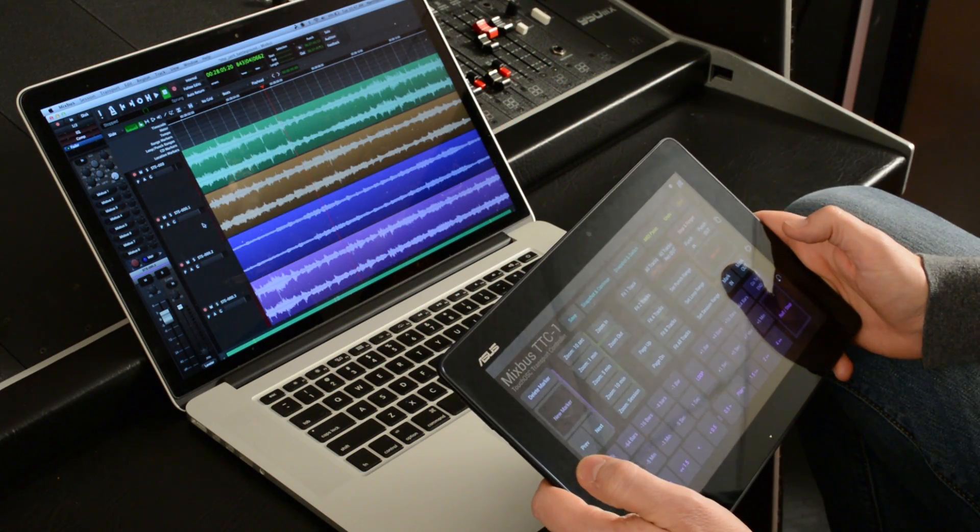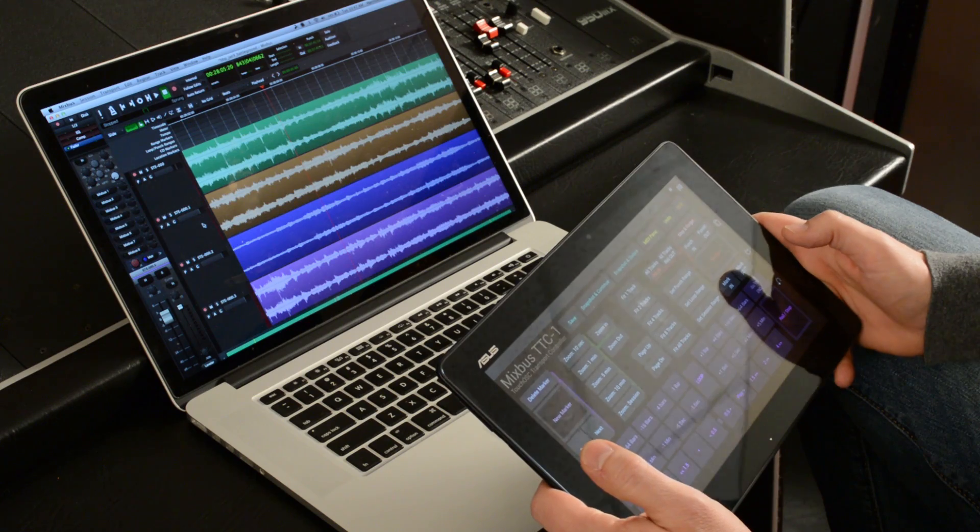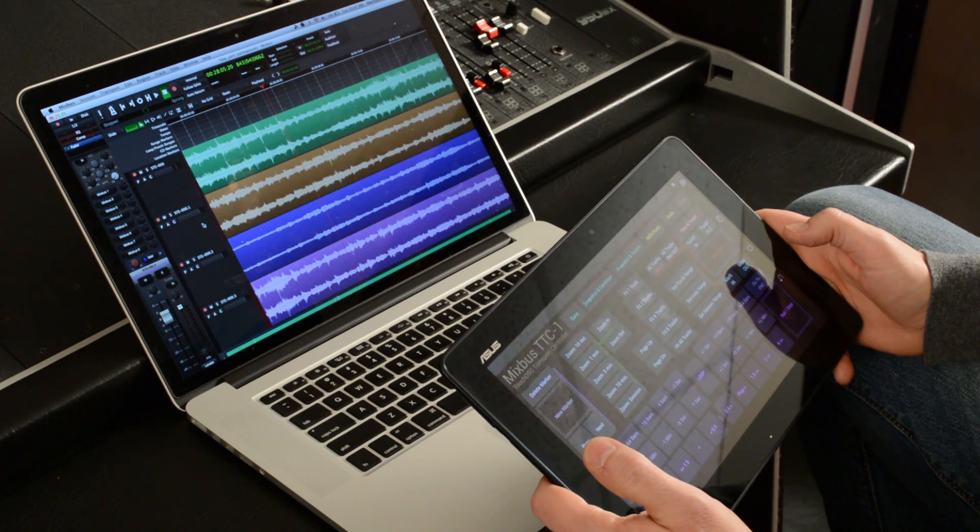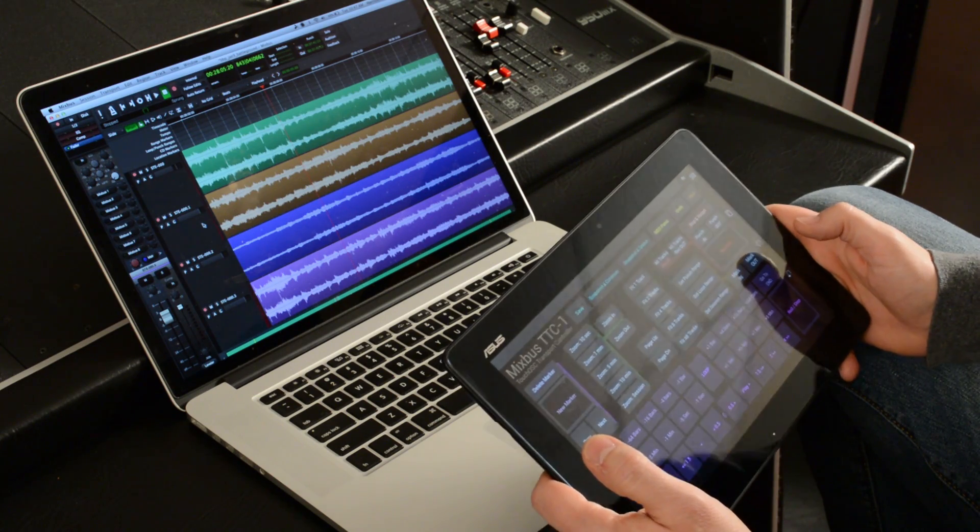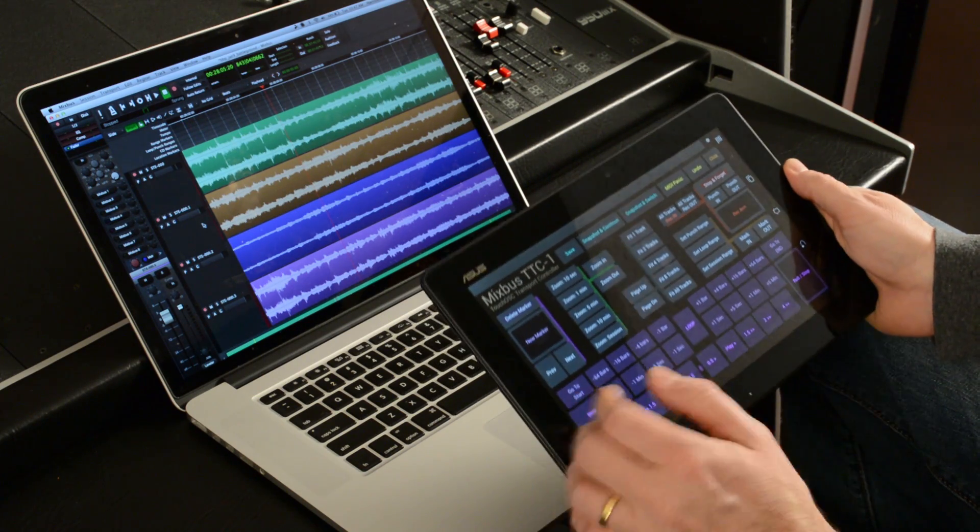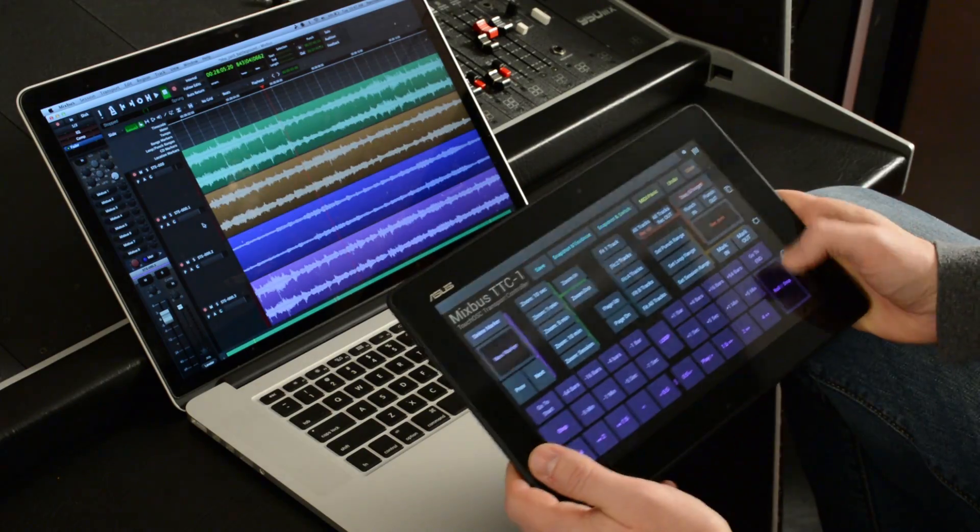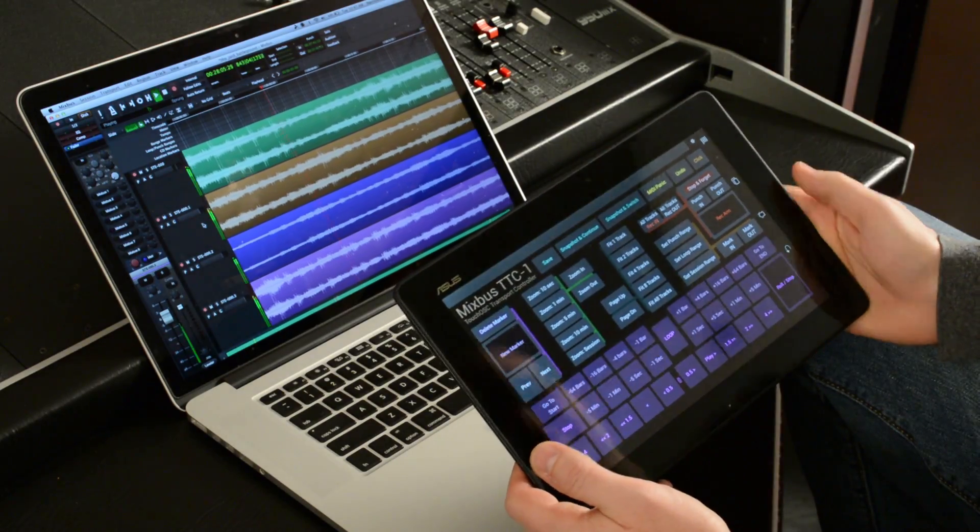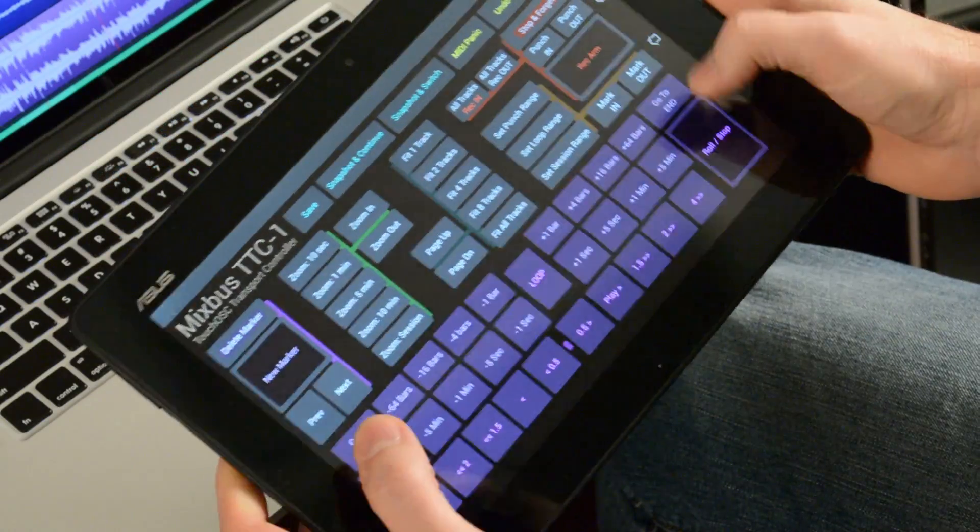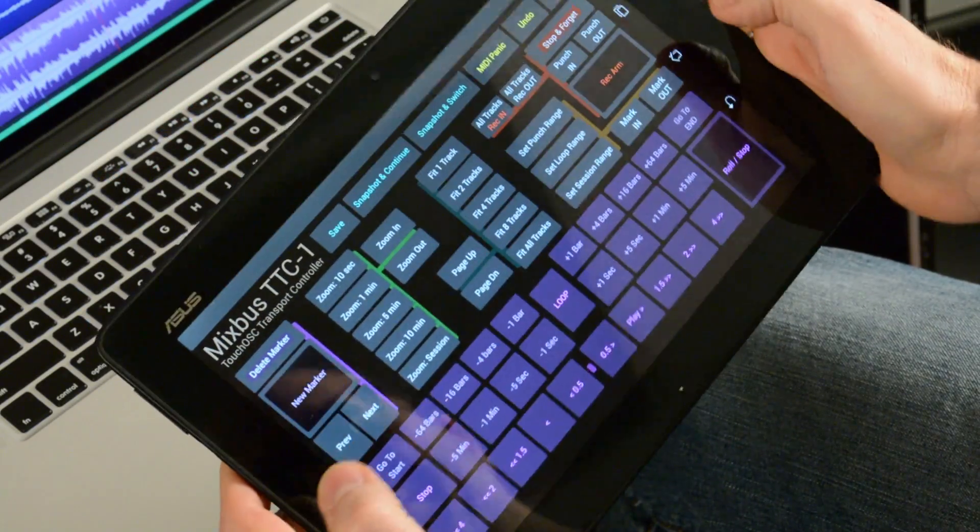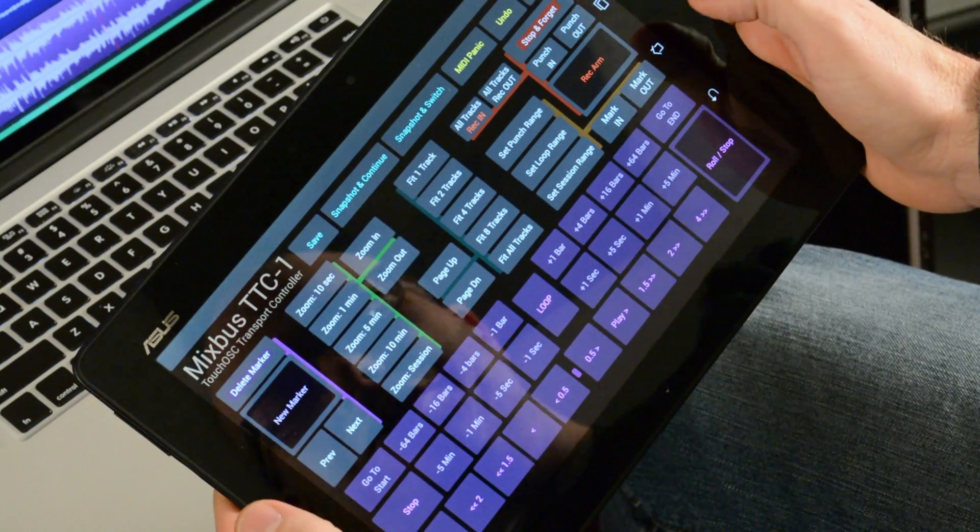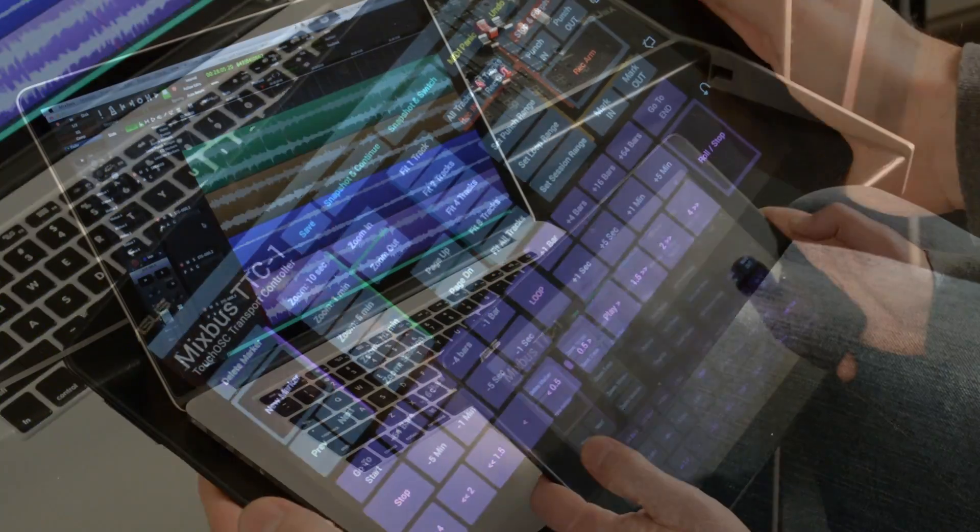So I've made this little template which we'll share with our users after we launch Mixbus version 3.1. And this gives me everything I need to do a little recording session if I want to not be sitting at my computer, which is kind of a cool thing. And I've laid it out kind of ergonomically so I can get my thumbs around and drive exactly what I want.